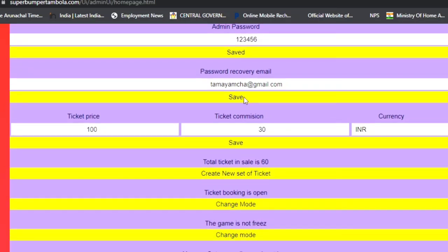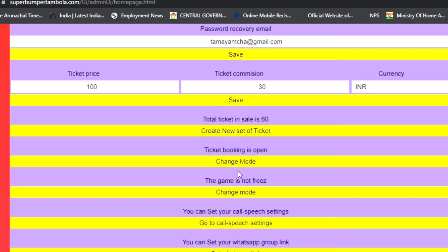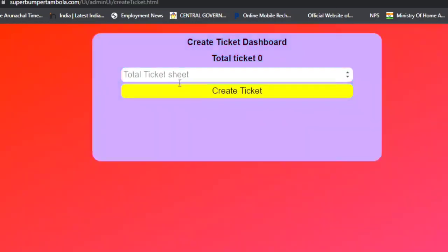You can add ticket price, and agents will receive commissions. You can also set the currency as desired. Below that, there is a 'Create New Set of Tickets' section. You can see total tickets on sale, and you can create new tickets here. You need to add the number of seats per page — I'll add 1 here, which gives 6.